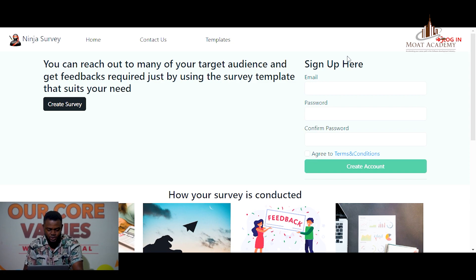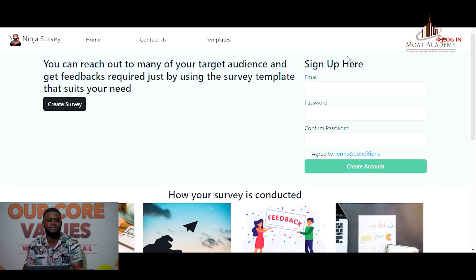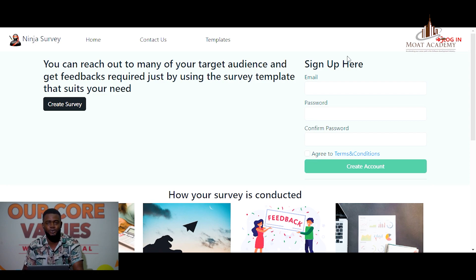I saw the need to develop this application because most people need to create questions and make them available for people to fill — where you don't need to carry papers around asking people to fill questionnaires. We are in a new world with better technology, so why not stay in the comfort of your own home, create your questions, and make them available to people near and far.